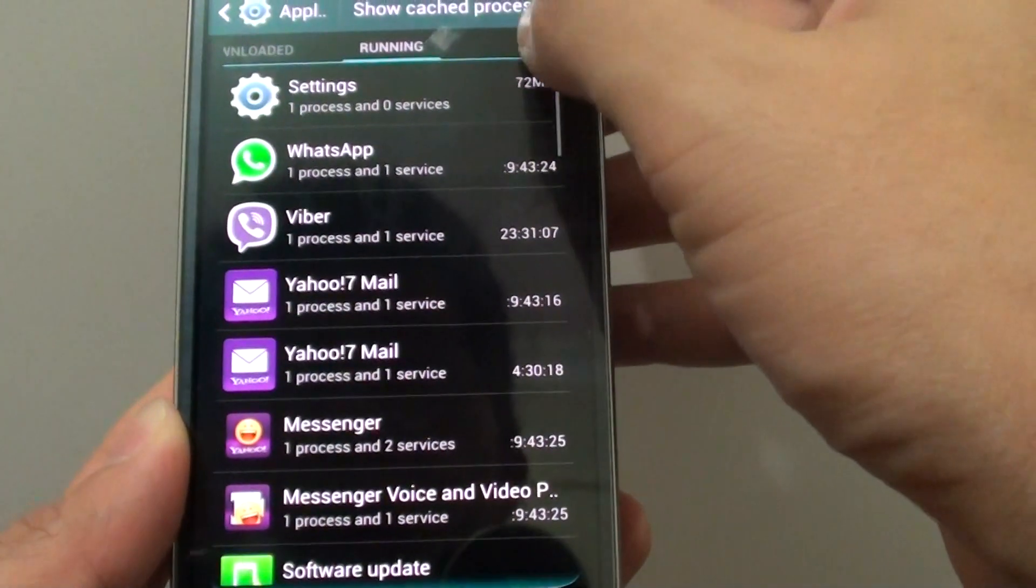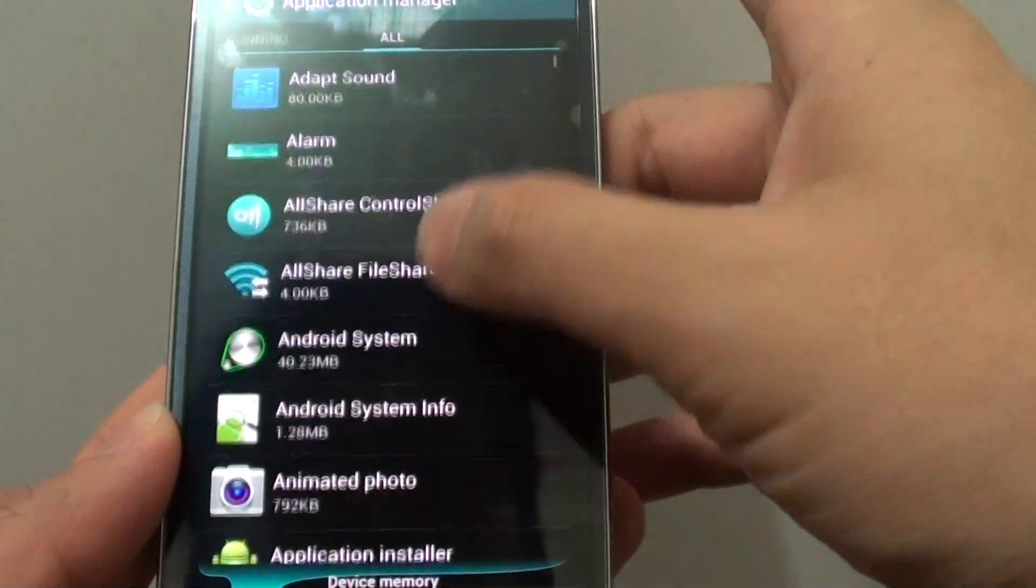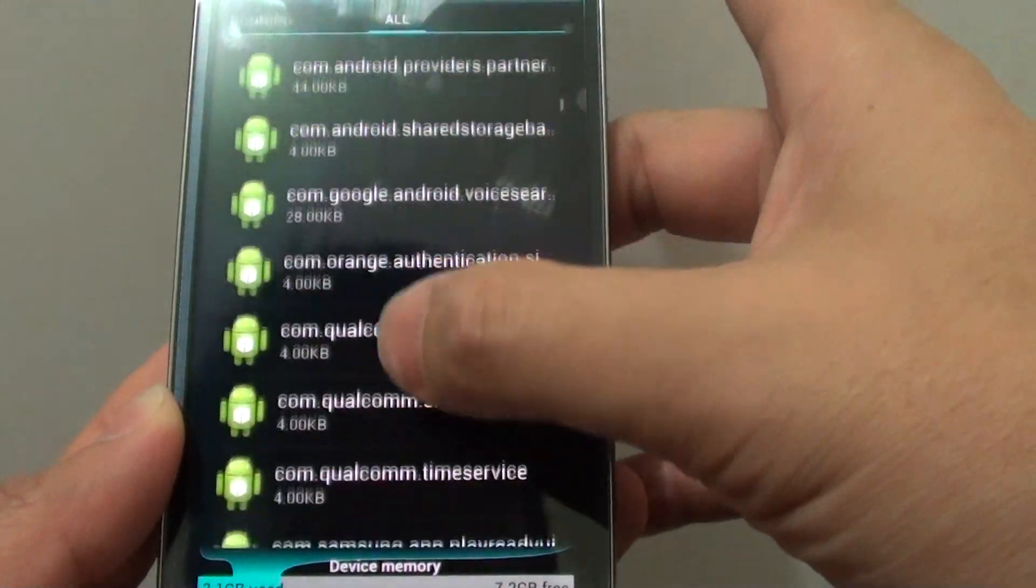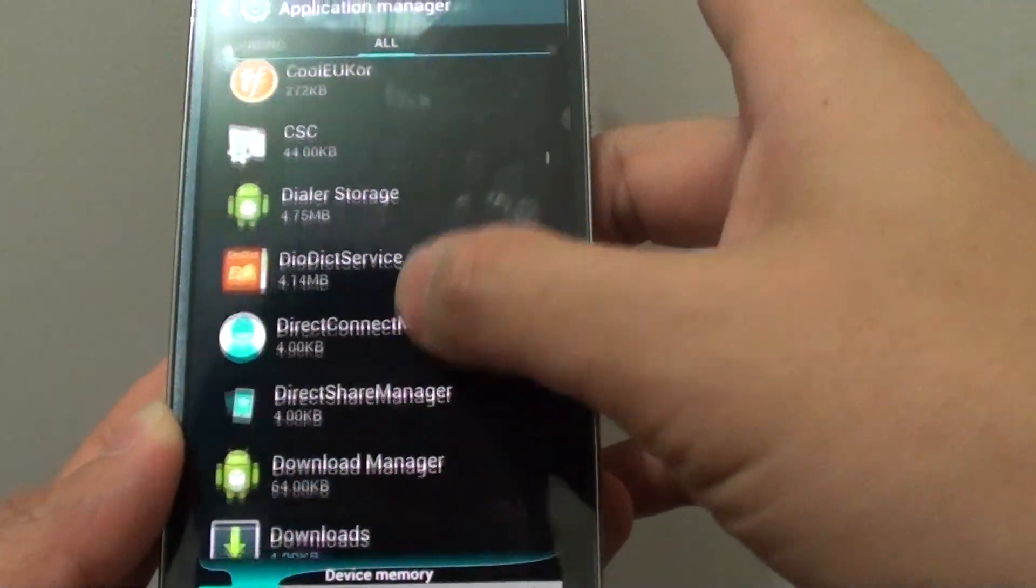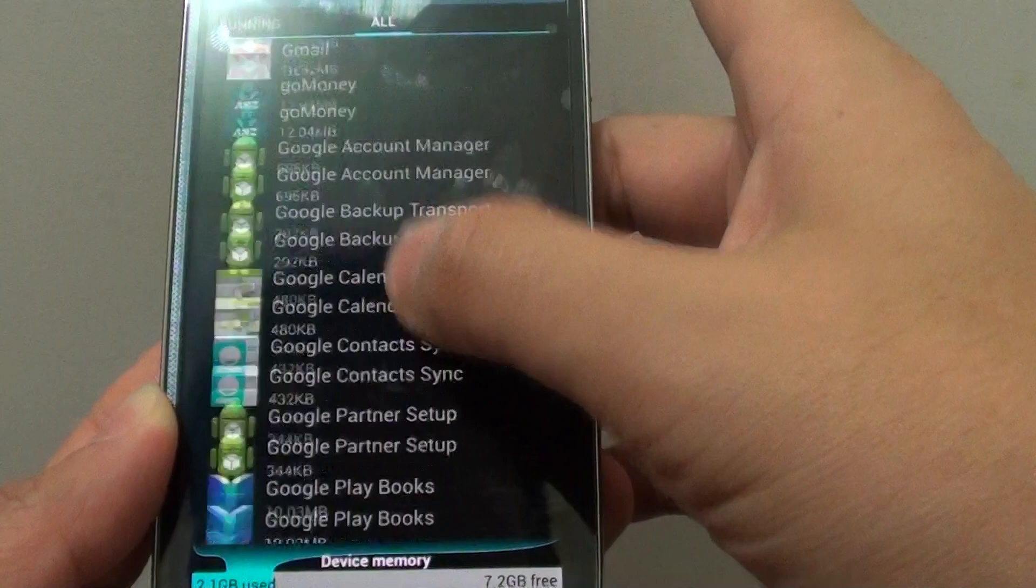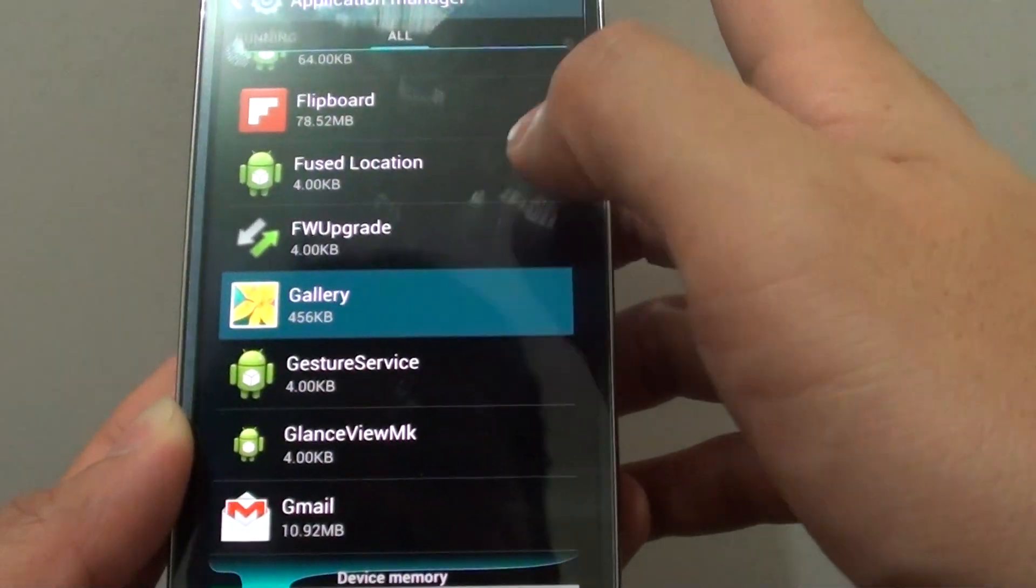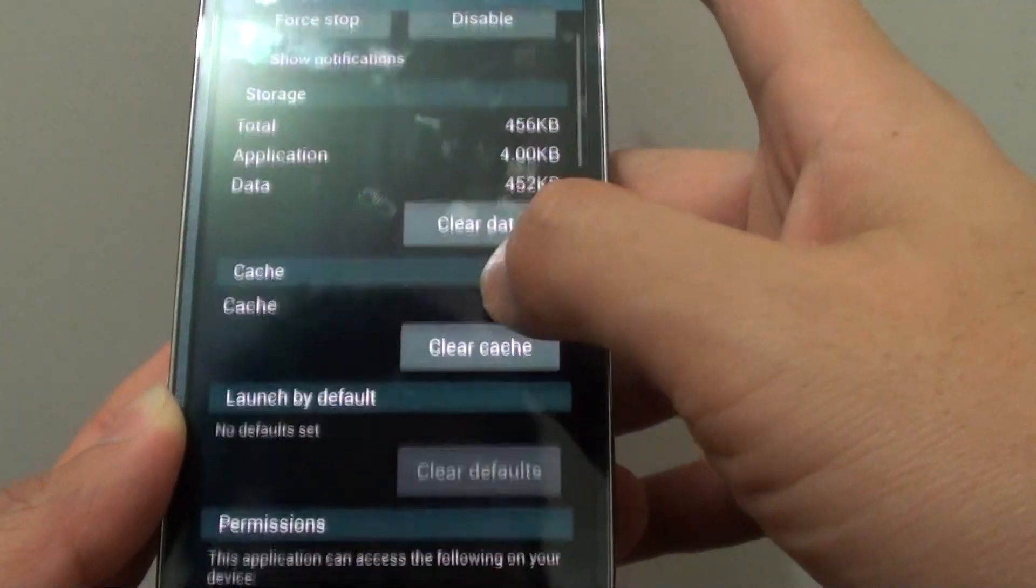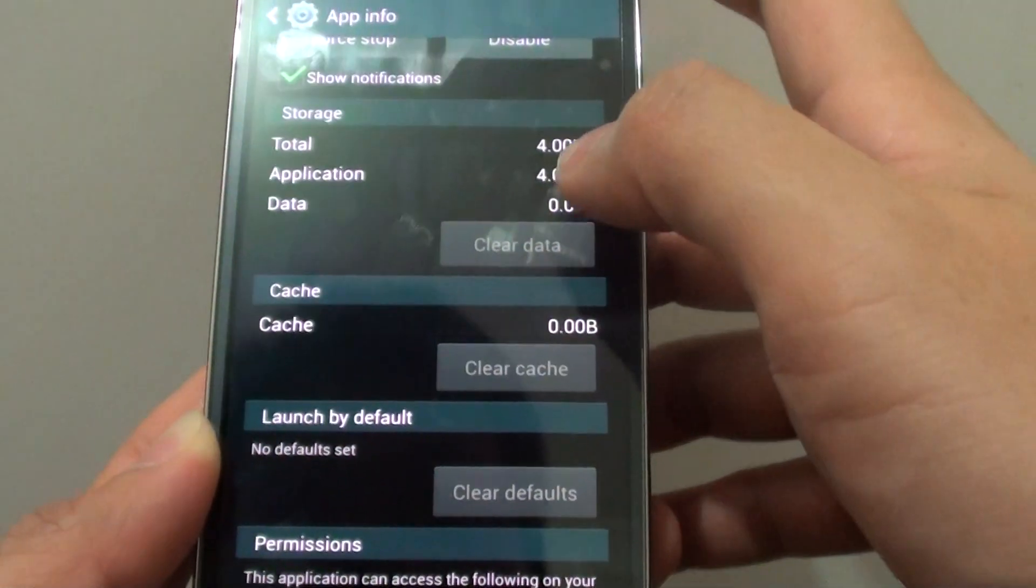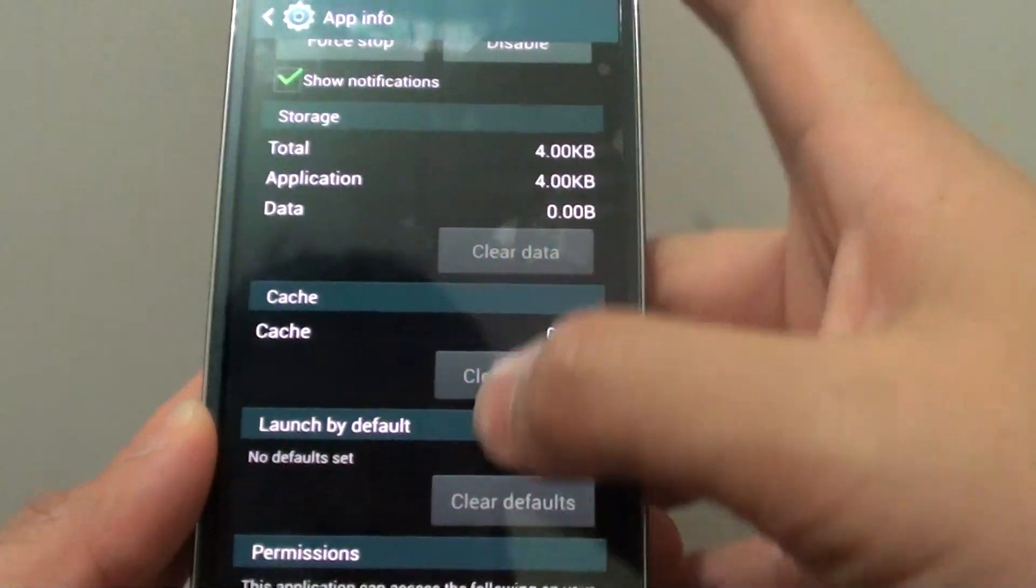Then go into the All button, the All tab here, and then go down to the Gallery app. So we need to locate the Gallery app. So tap on that one there. And basically what you need to do is just clear the data and clear the cache. So now everything is removed.